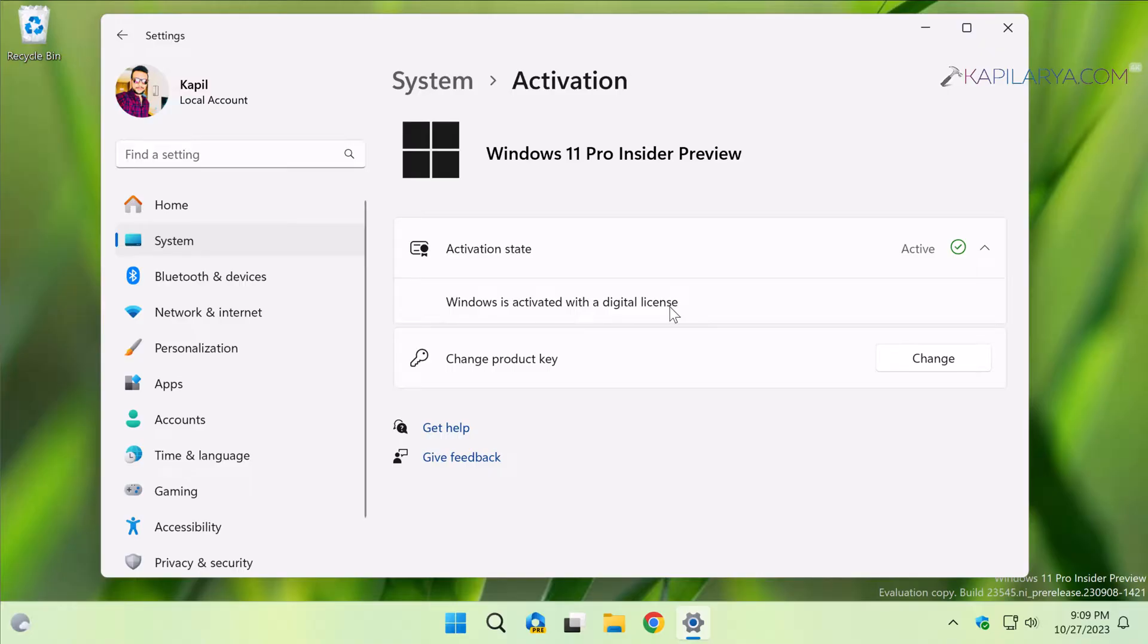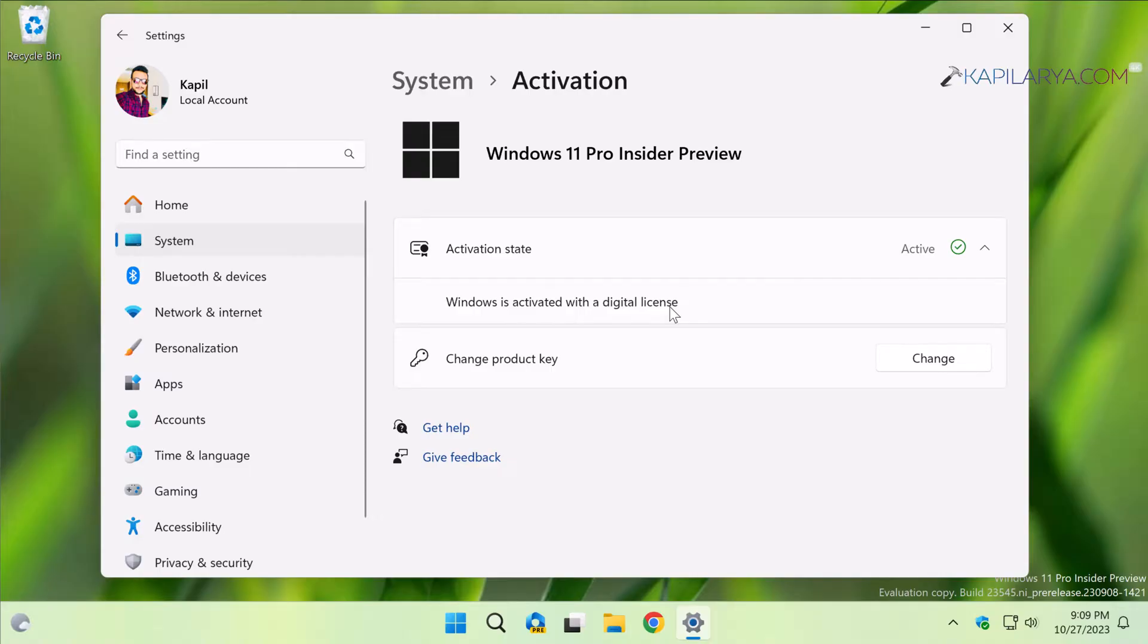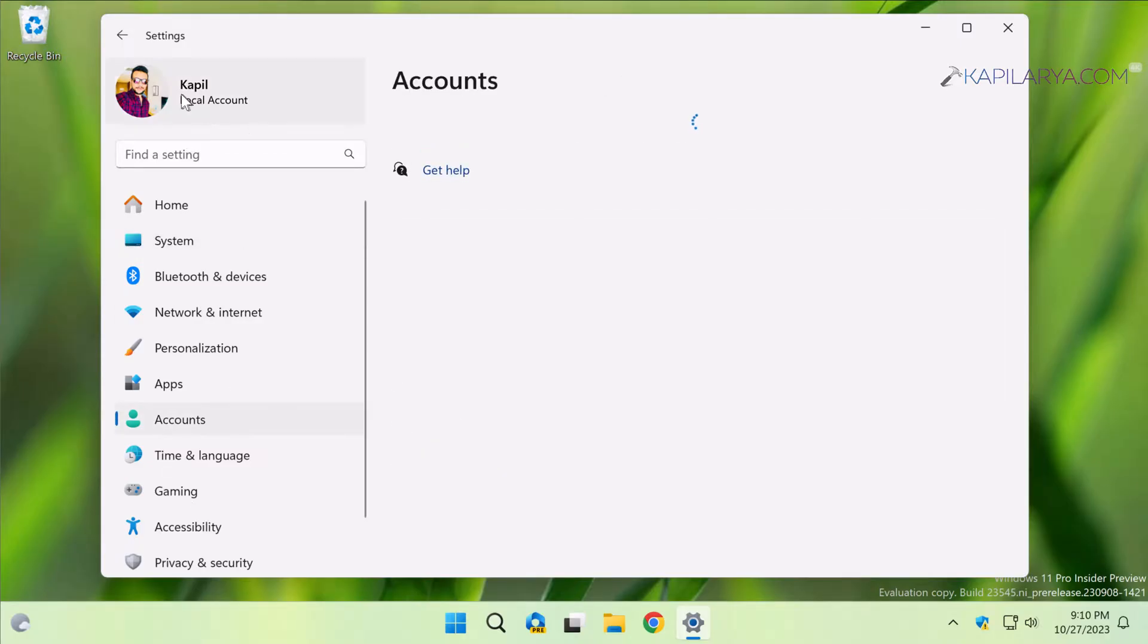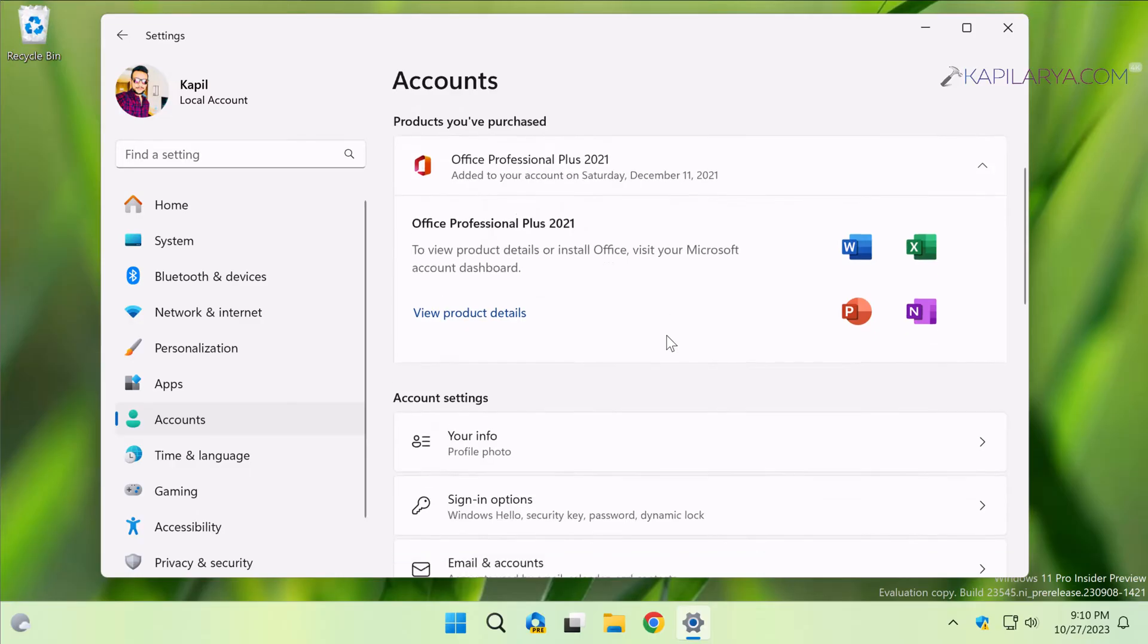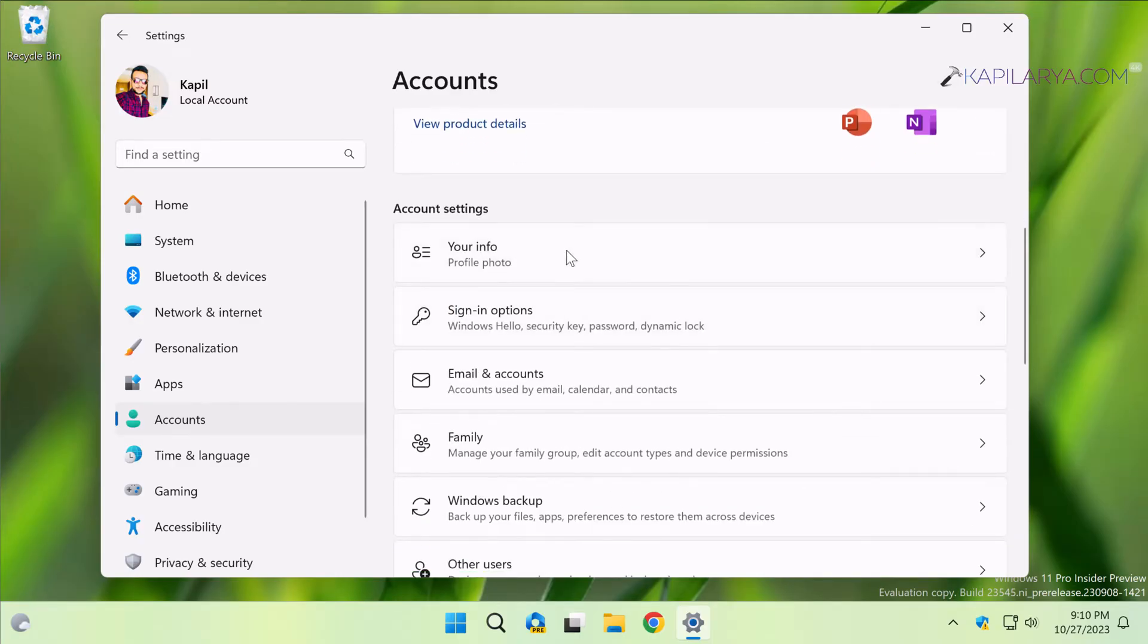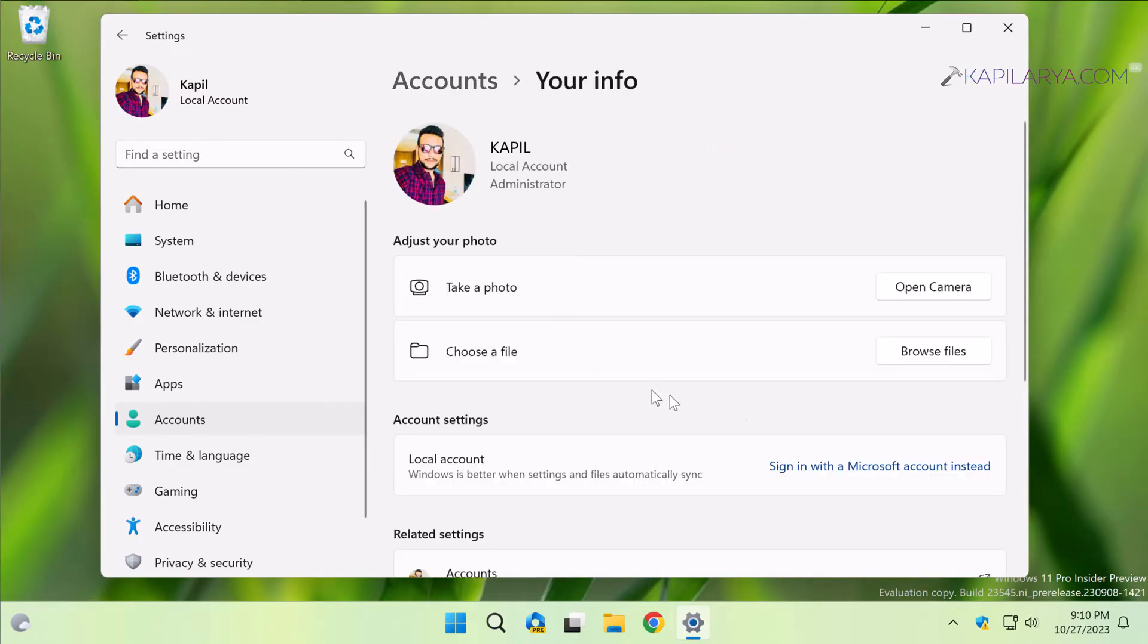So what you need to do is - you can see that I am currently logged into the local account. I am currently using the local account on the system, not the Microsoft account on the system, as you can see in the top of the Settings app. So what we will do is we will go to Accounts and then click Your Info. And here under Account Settings we will click on Sign in with a Microsoft account instead link.